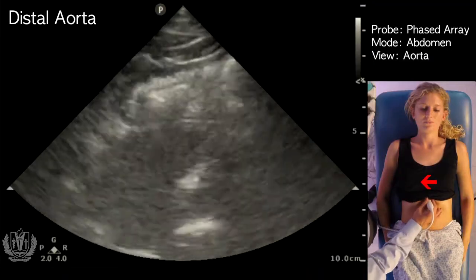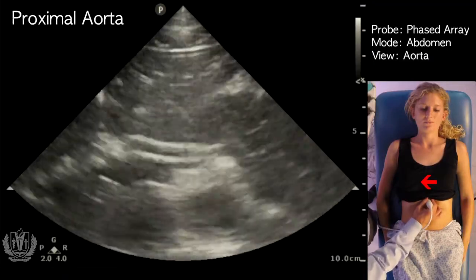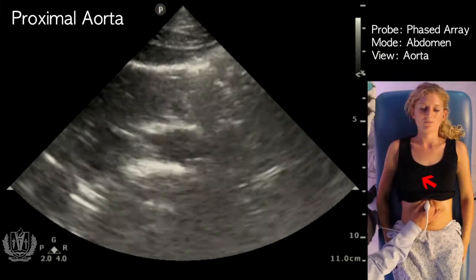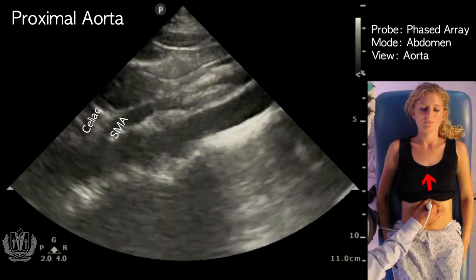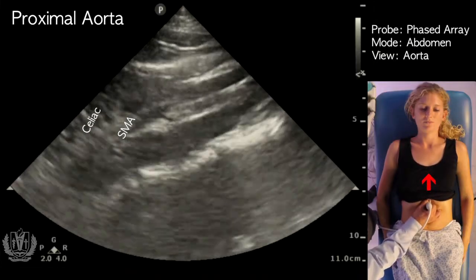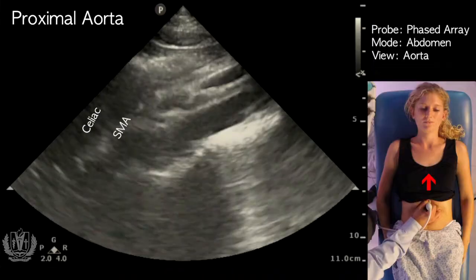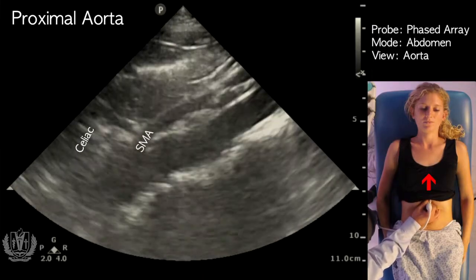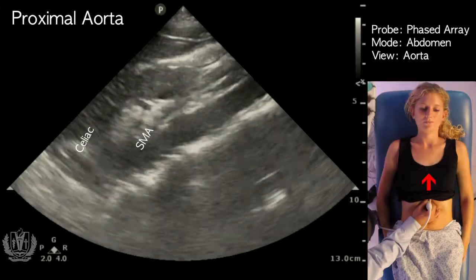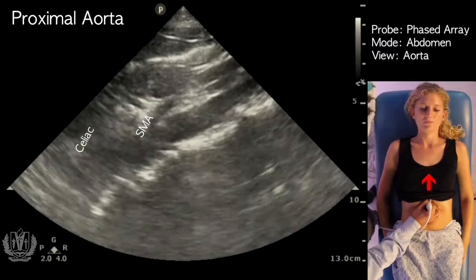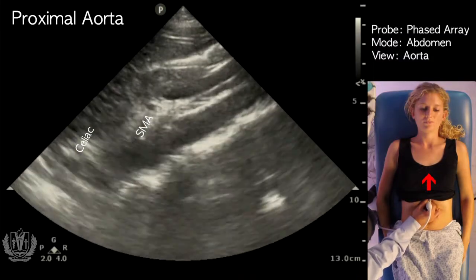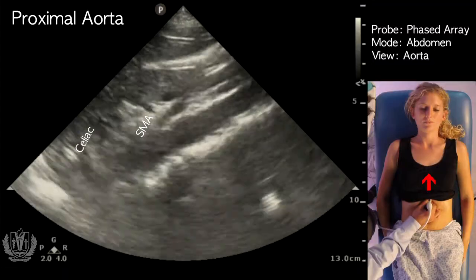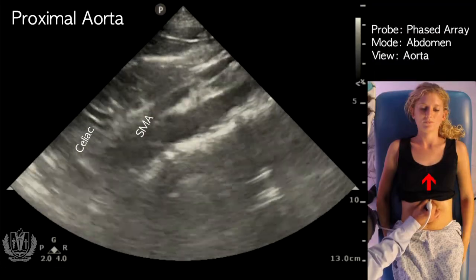Another view of the aorta you can do is after the transverse view, turn the probe 90 degrees clockwise to get a long axis view of the aorta. Here we see the aorta in long axis with the celiac branch as well as the SMA coming off the aorta.